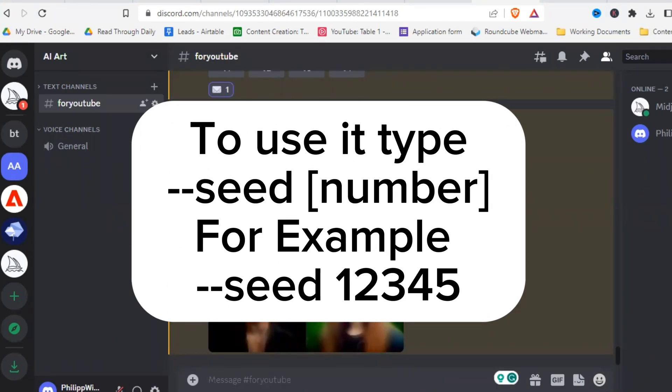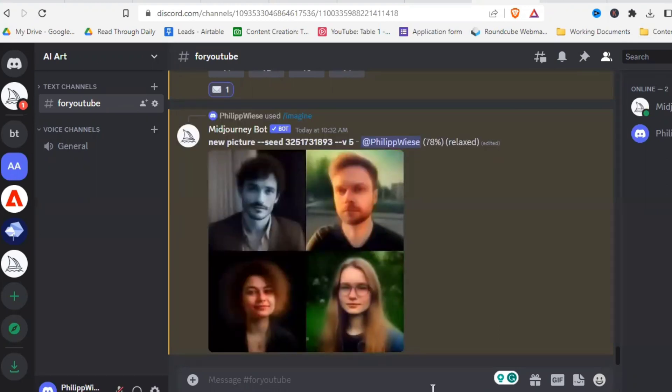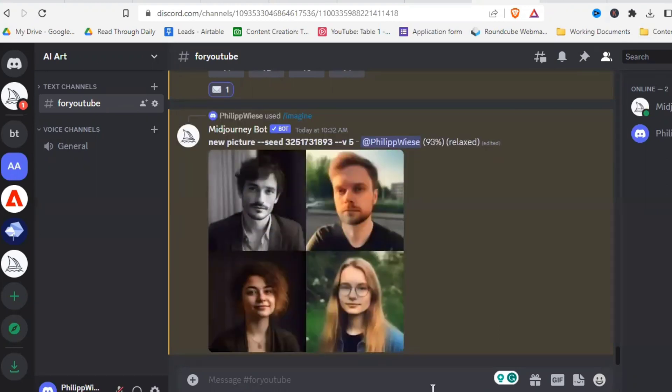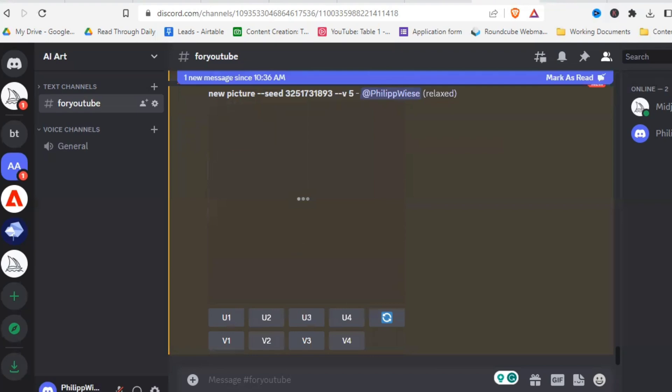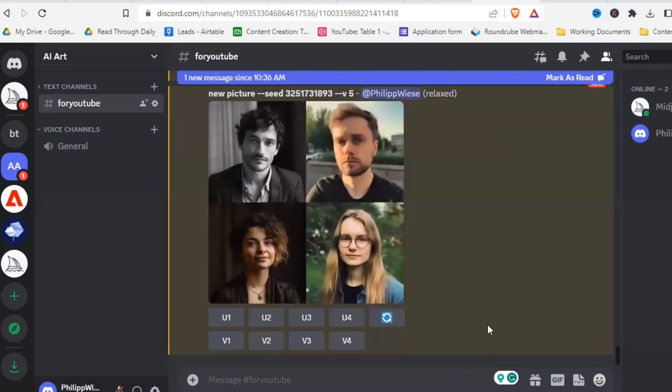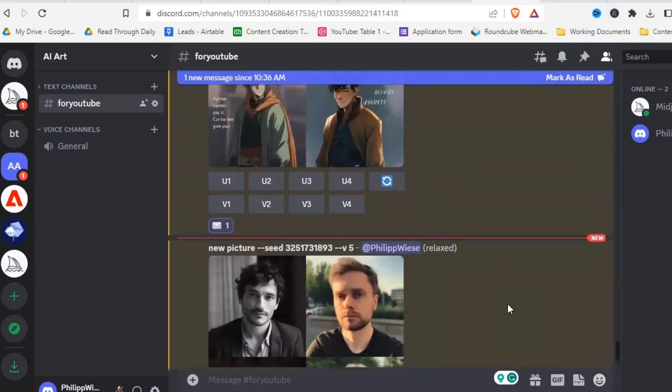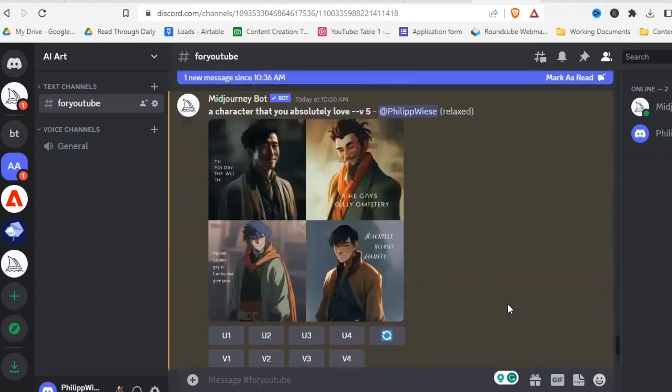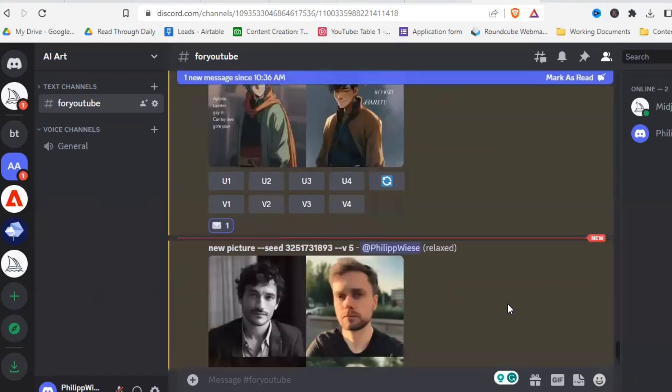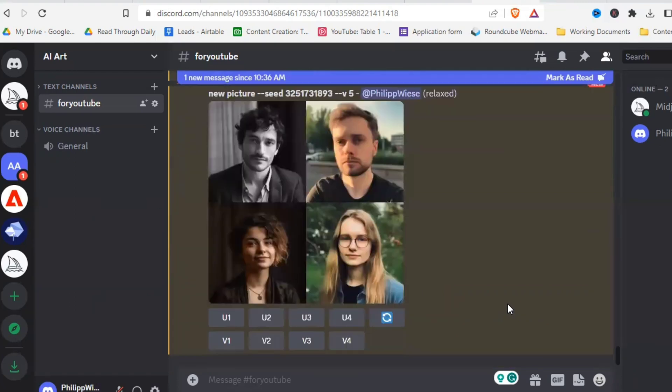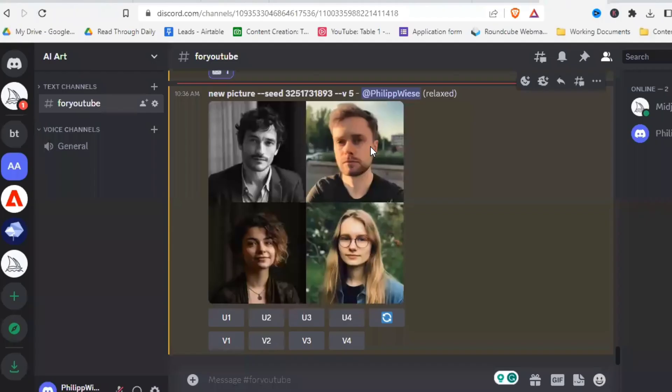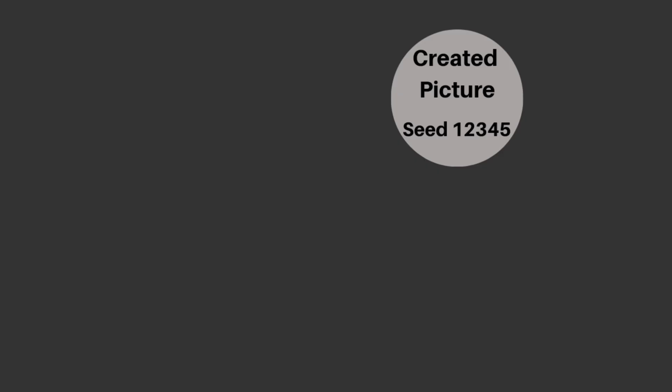So let's try that when we just use the seed and create something new. And as you can see it's completely different. It does not resemble the old picture in any way at all, despite using the same seed. And that's because most people understand what the seed actually is a little bit wrong.